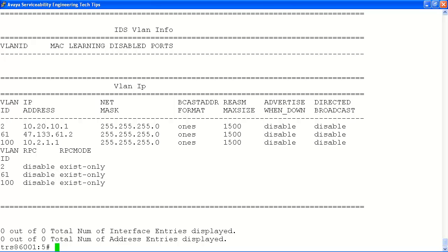That completes the configuration of our VLAN. Remember, you can add or remove ports from the VLAN as required at any time.